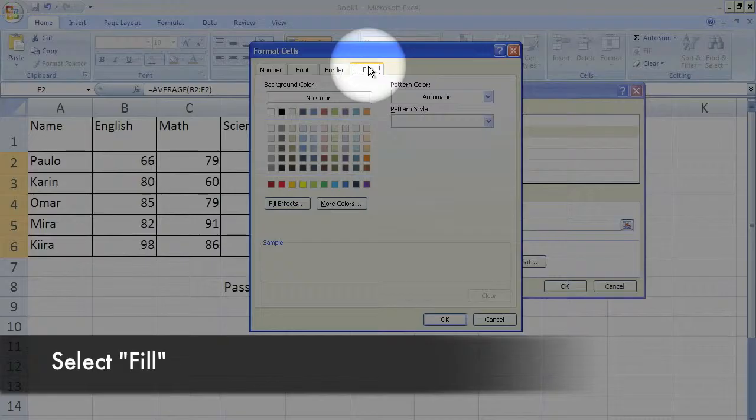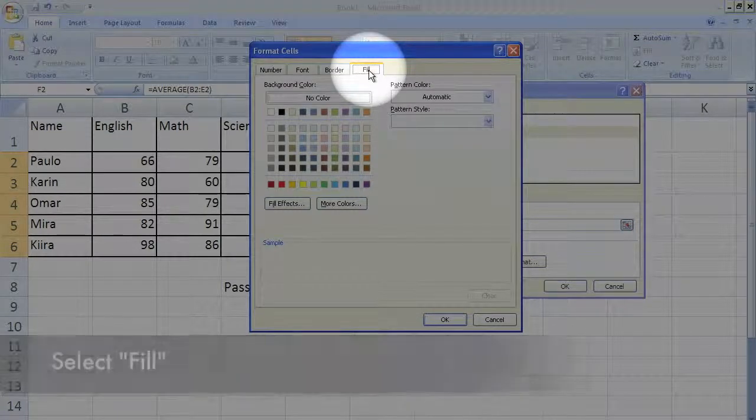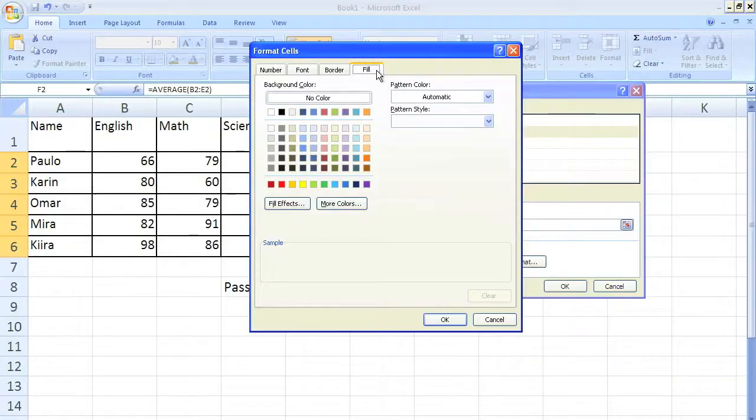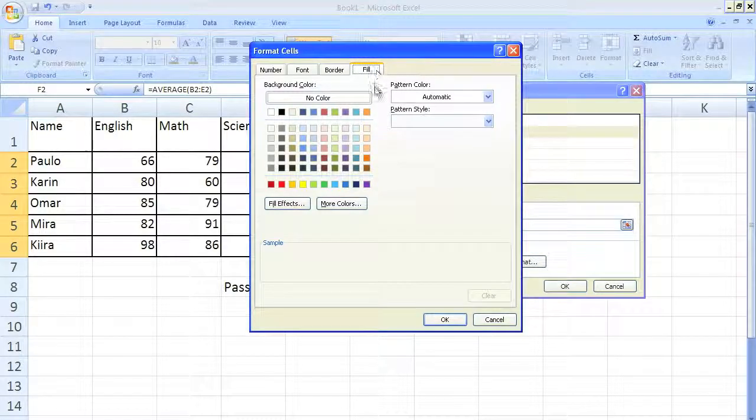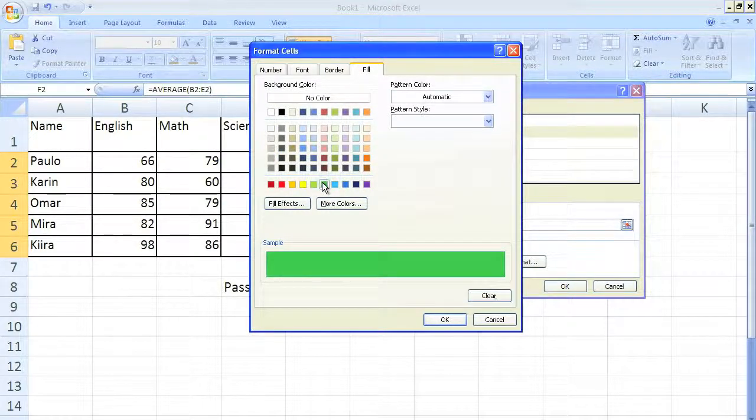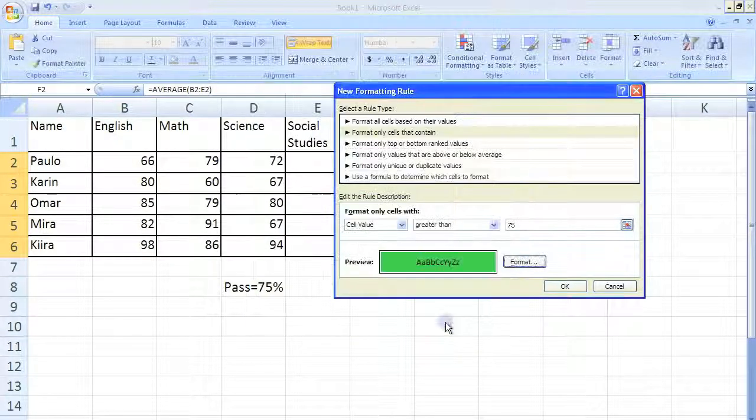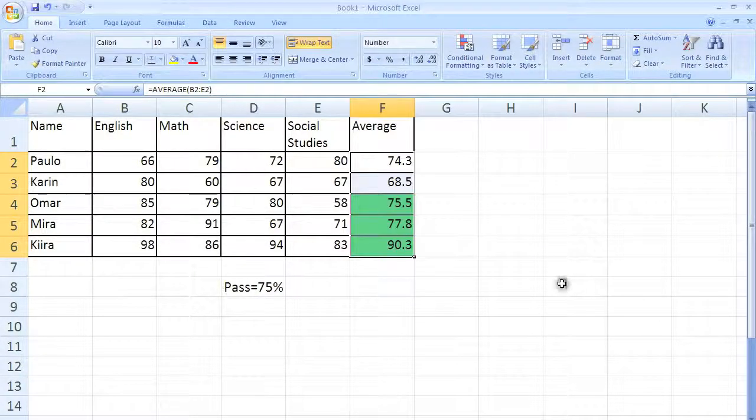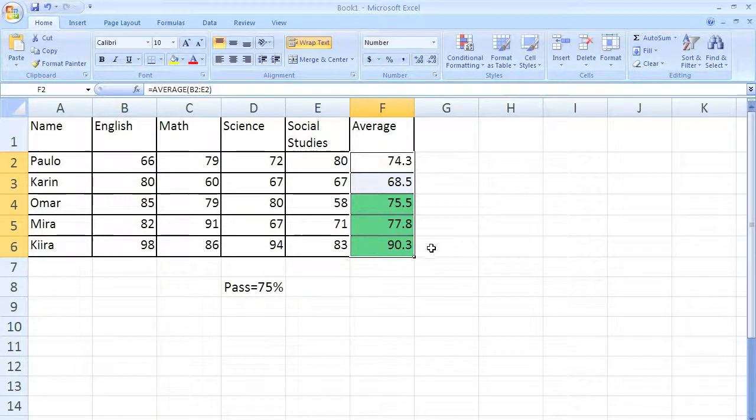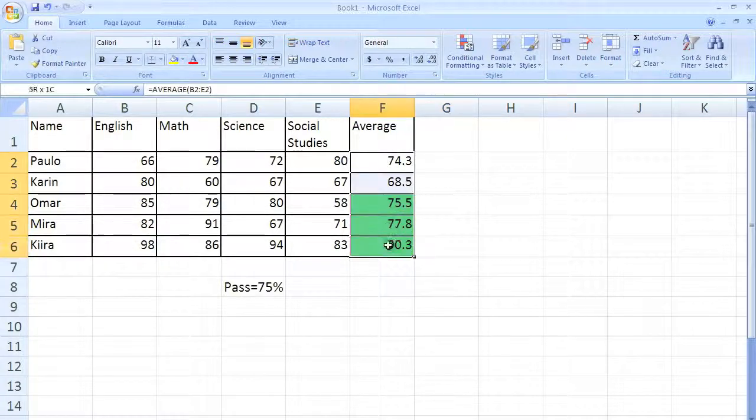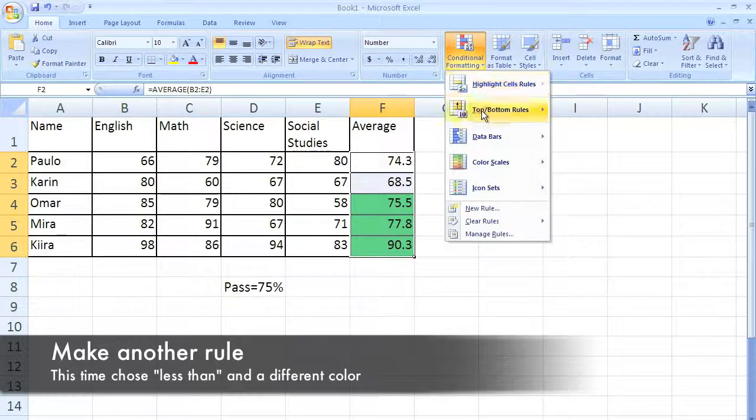The fill is going to change the color of the cell, so I'm going to make it green, green for pass. Click OK and click OK one more time. You're going to see that everybody who has 75 or higher passes the average.